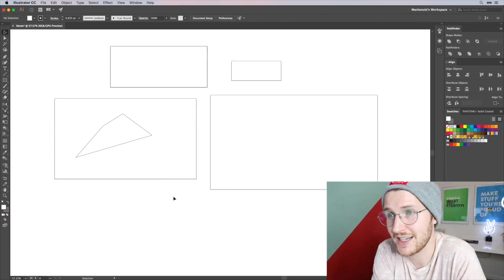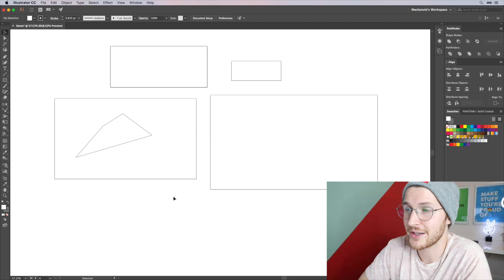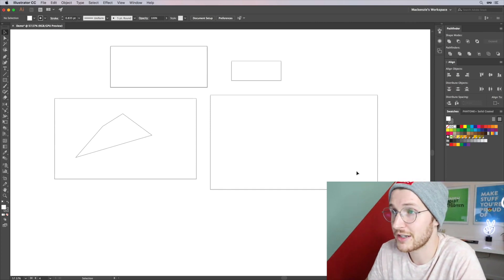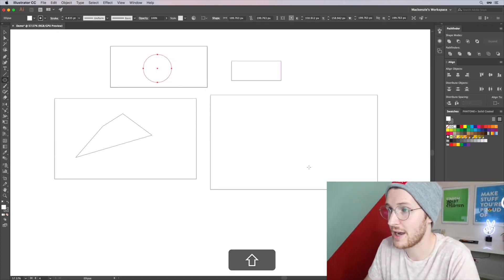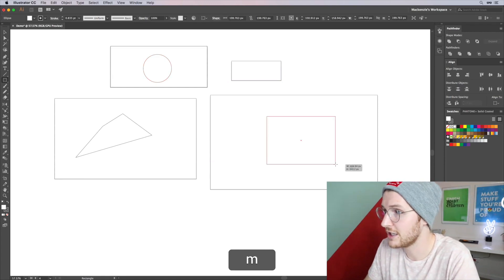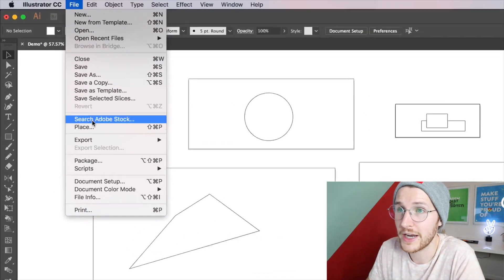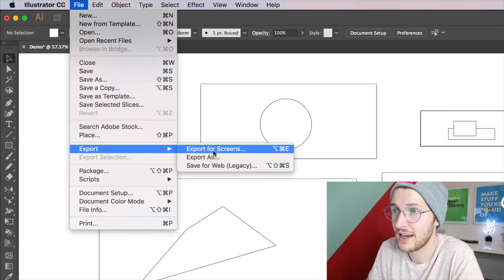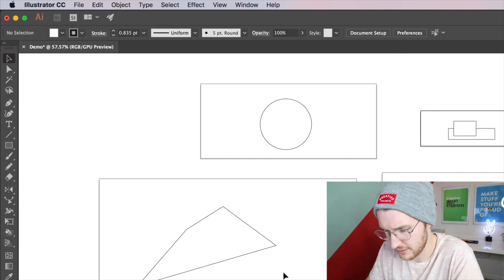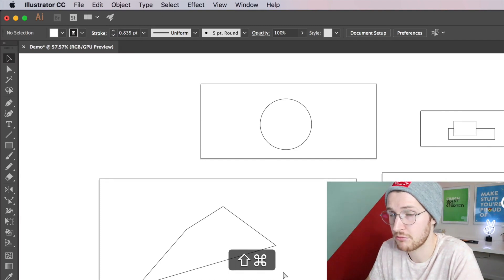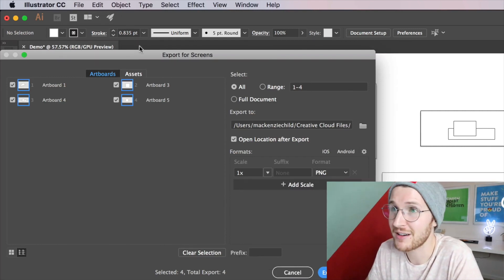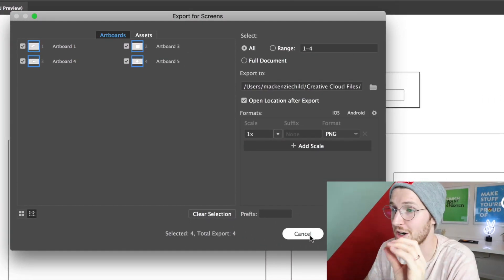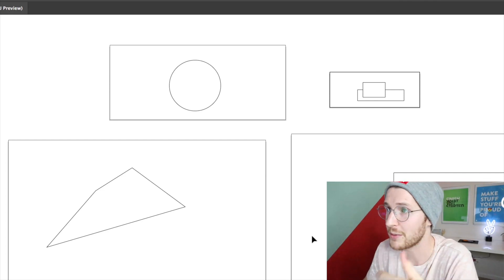The artboards come in handy when you go to export your files. So say you have an illustration on each of these. You can go up to file, export, and then export for screens, or I believe it's shift command E. Nope, it's option command E. It brings up that same panel, and then you can export each of your artboards together instead of having to do it one by one.